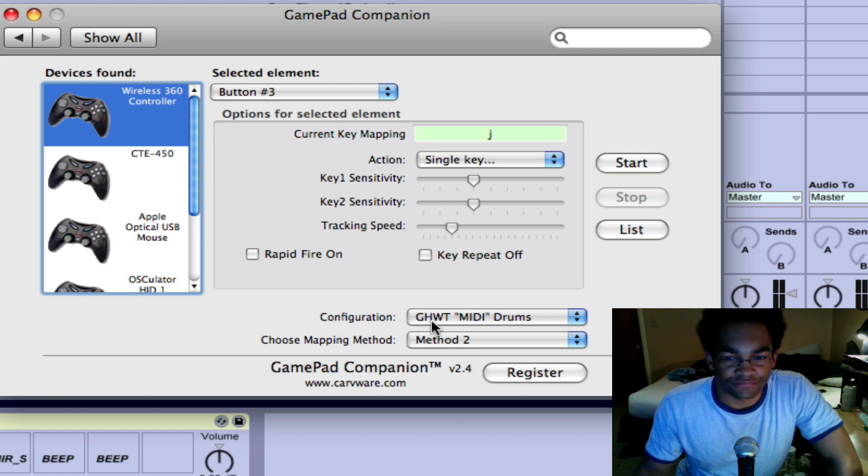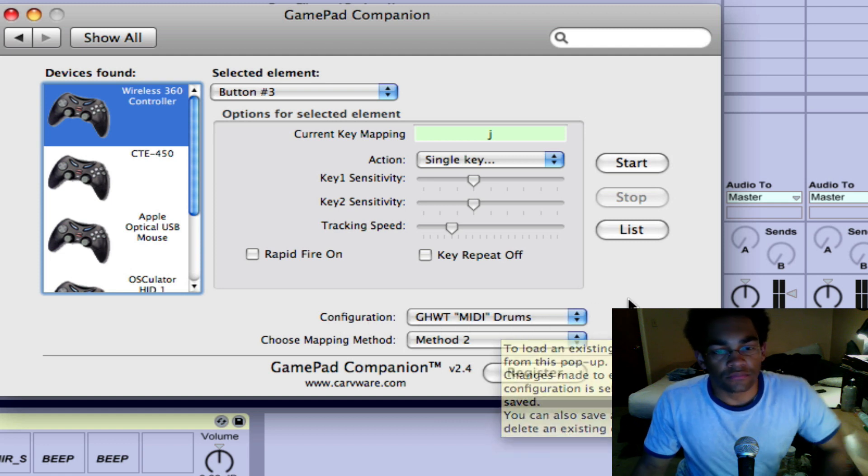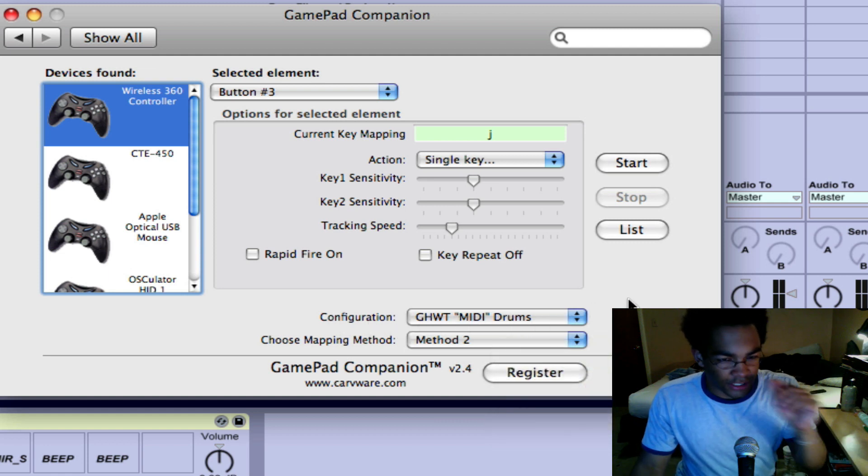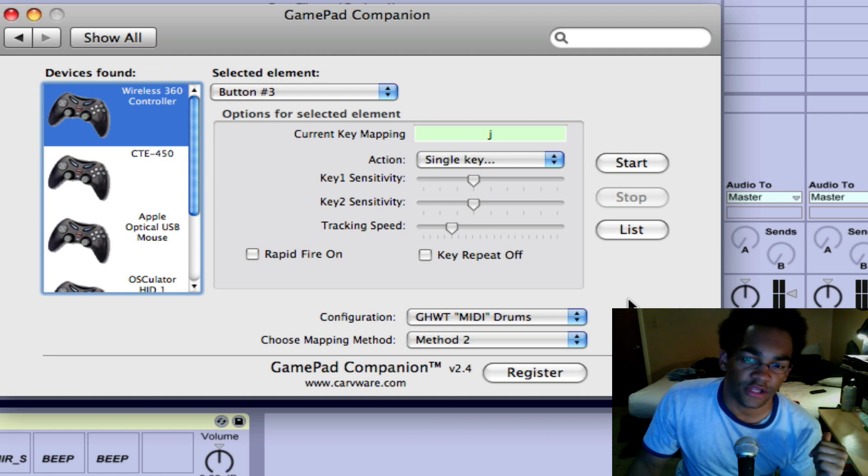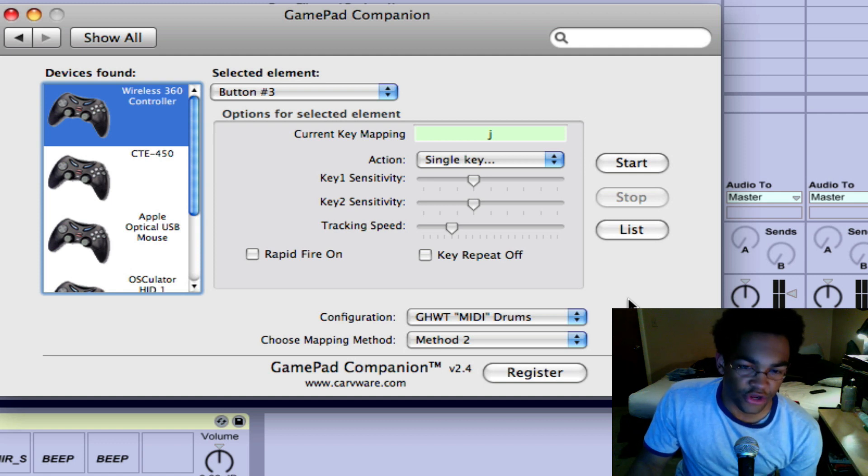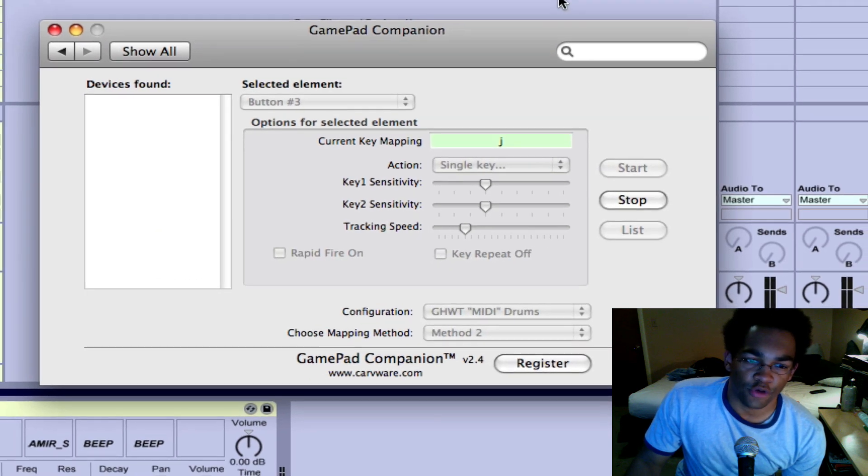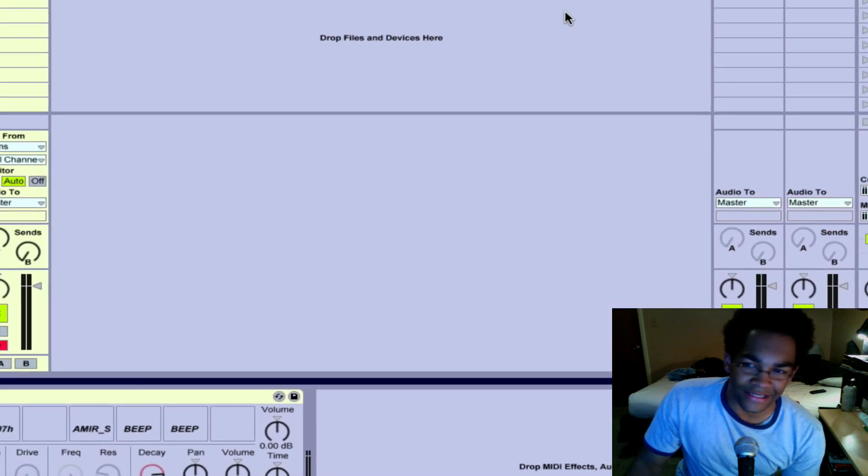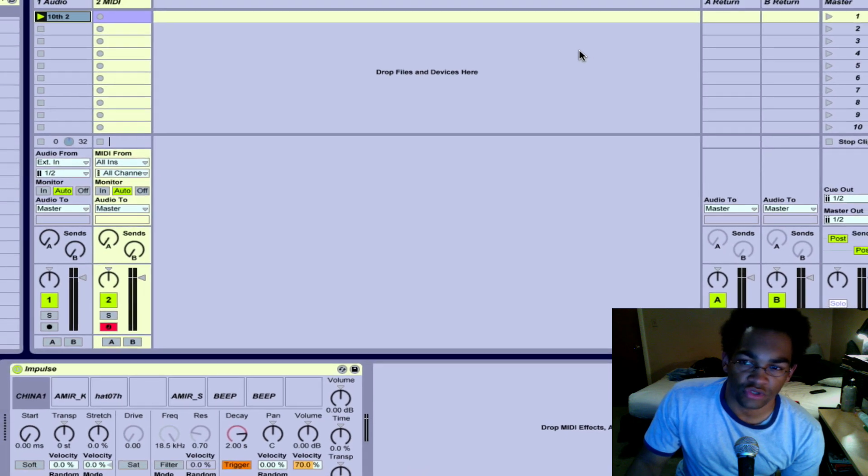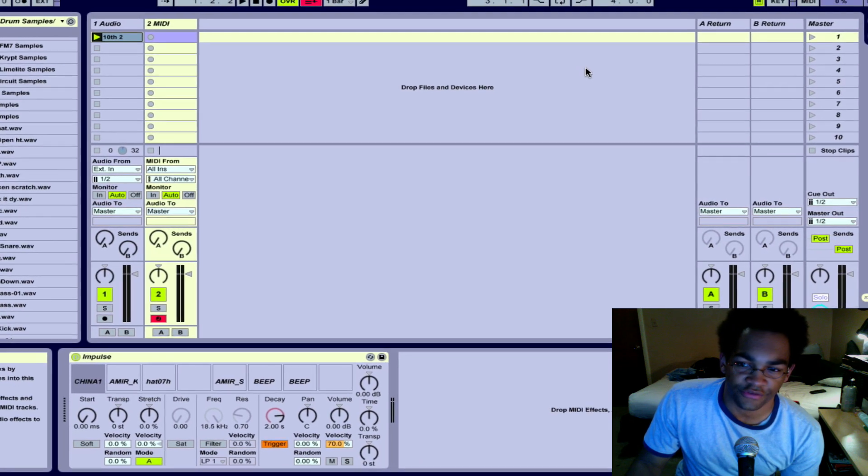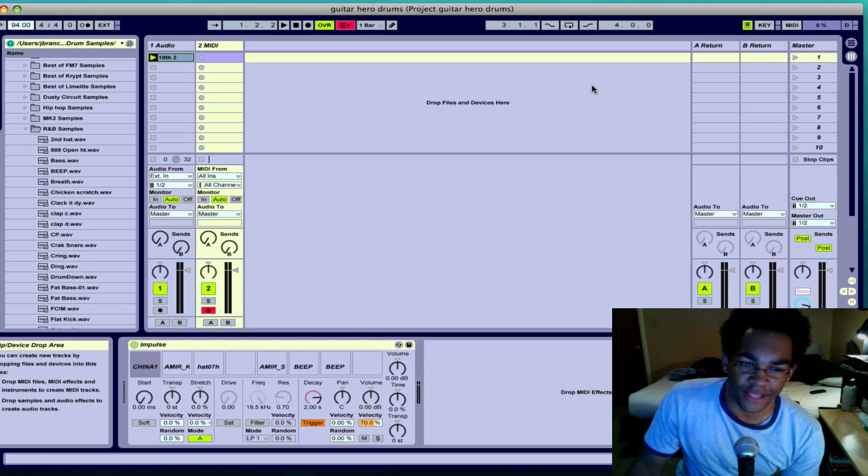After you do that, you can save your configuration if you want to. Down here I saved Guitar Hero Drums, so basically each one of the Guitar Hero pads on the drums is just triggering a note.